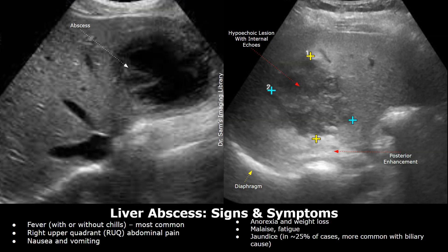Now we will look at the signs and symptoms in such patients. They are somewhat nonspecific. Fever is almost always present, sometimes with chills. There is often pain in the upper right side of the abdomen, the right upper quadrant. Loss of appetite, nausea, and vomiting are common. Fatigue and weight loss can occur over time. About 25% of patients present with jaundice.